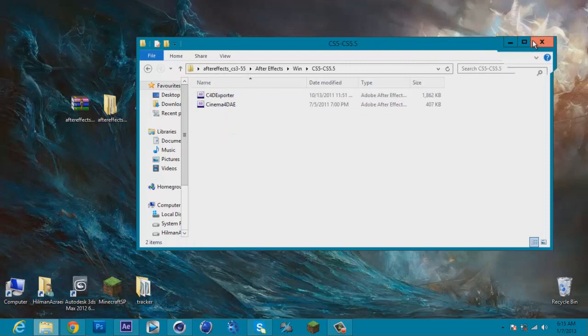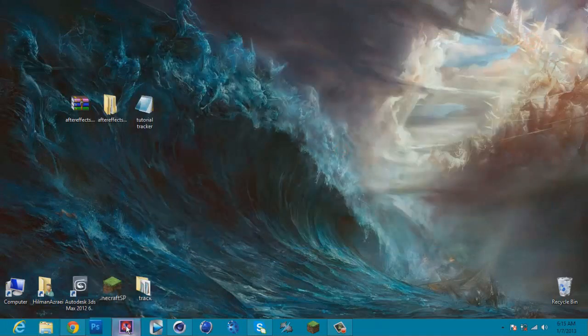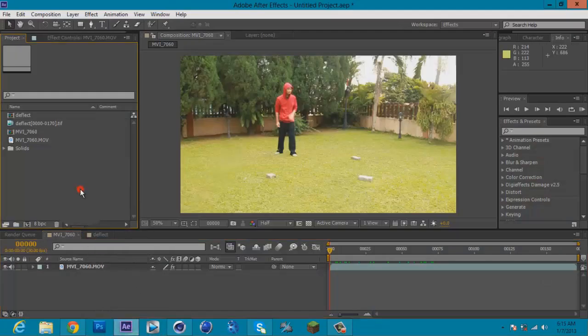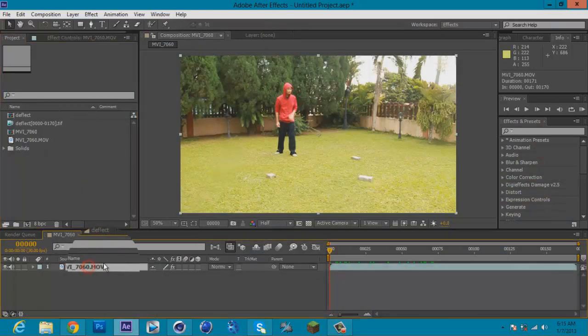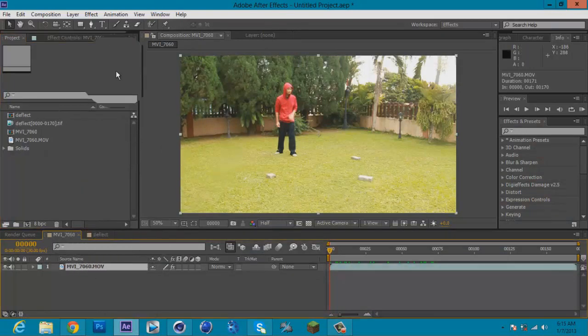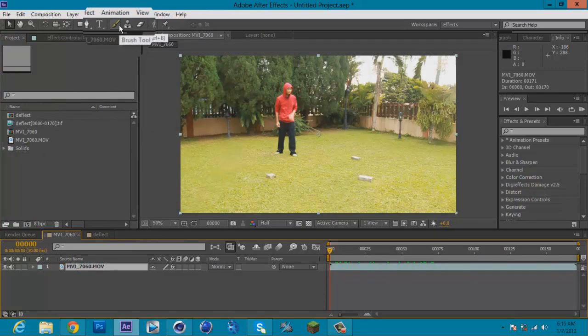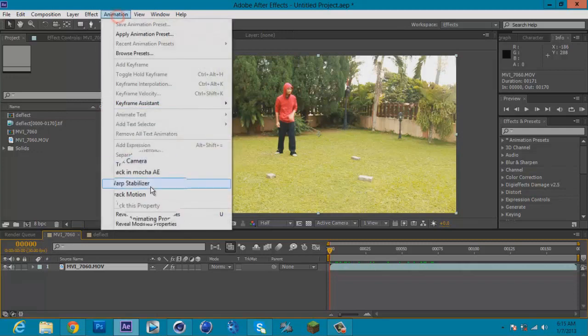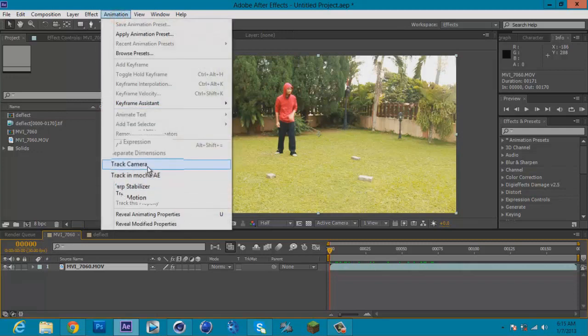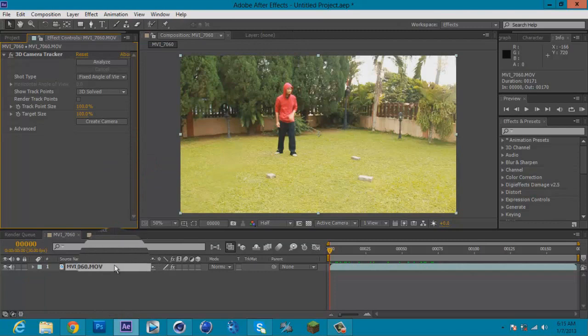I'm gonna drag in my footage to the comp. I already did, so no need to do that. Next, you have to go to Animation tab and track your camera, and I'm going to wait for the track.